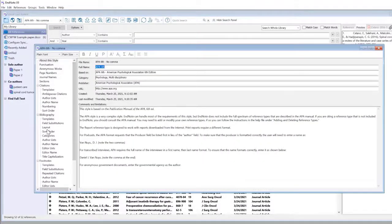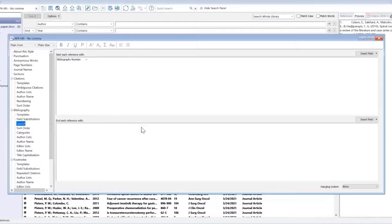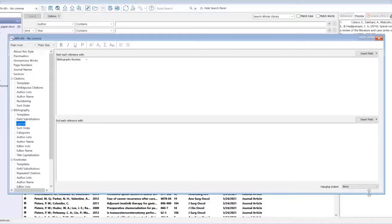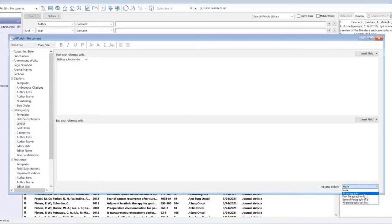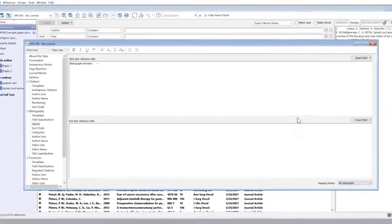Bibliography, Layout. And so now because we're talking about the indents, I'm going back into the bottom right hand corner, changing it from None back to All Paragraphs.